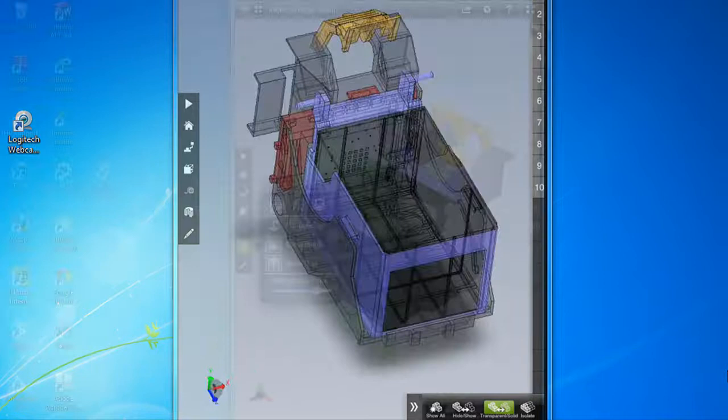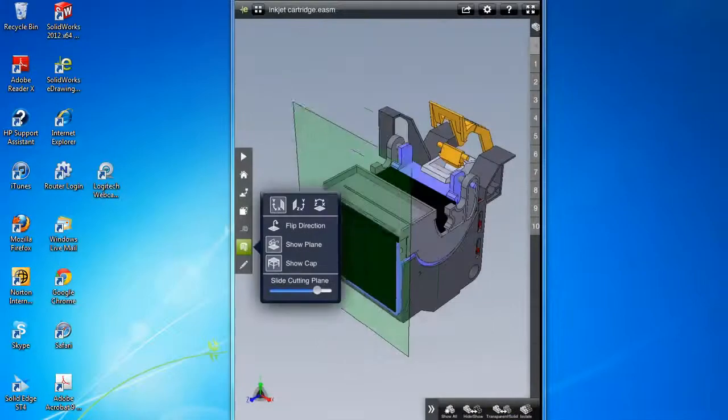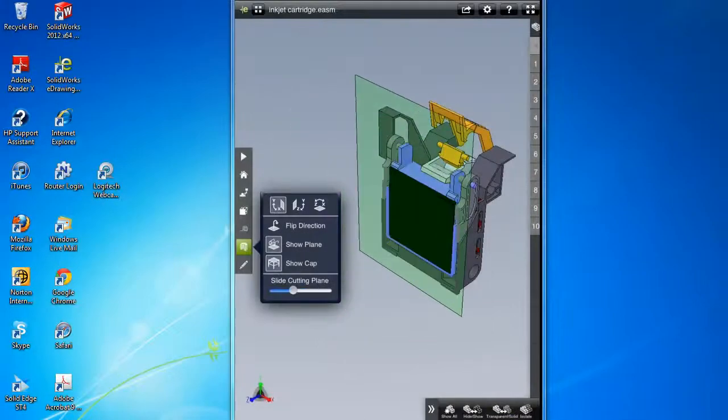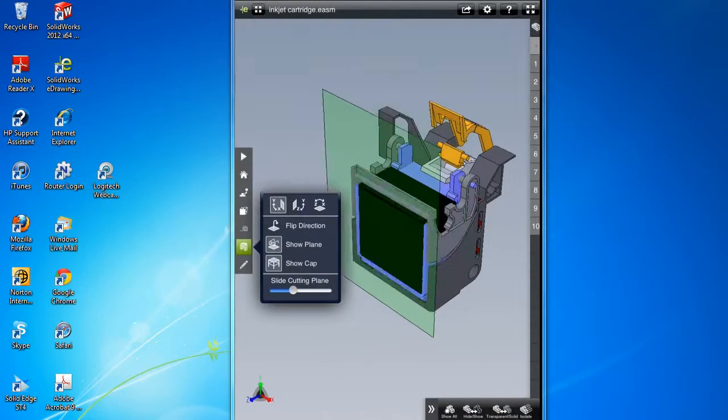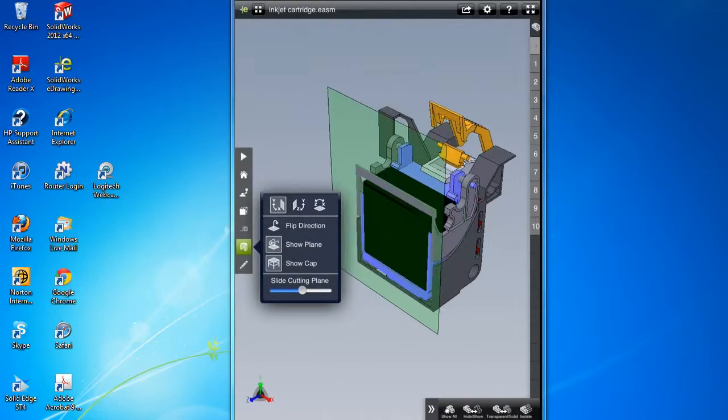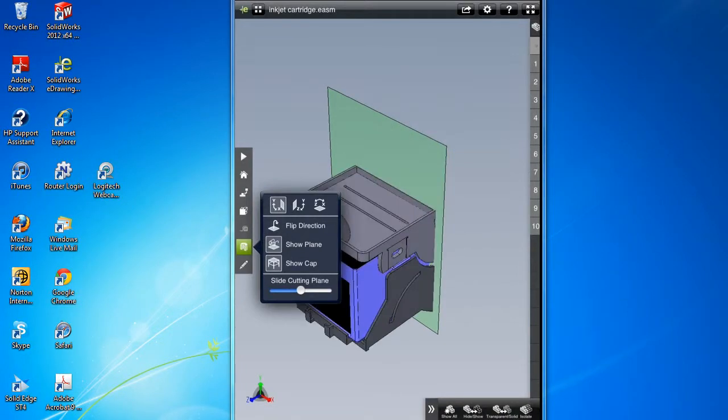eDrawings also have a cross-sectioning option that is very easy to use. You just have to select the direction of the plane, then drag it along the slider bar to see a model in different slices.